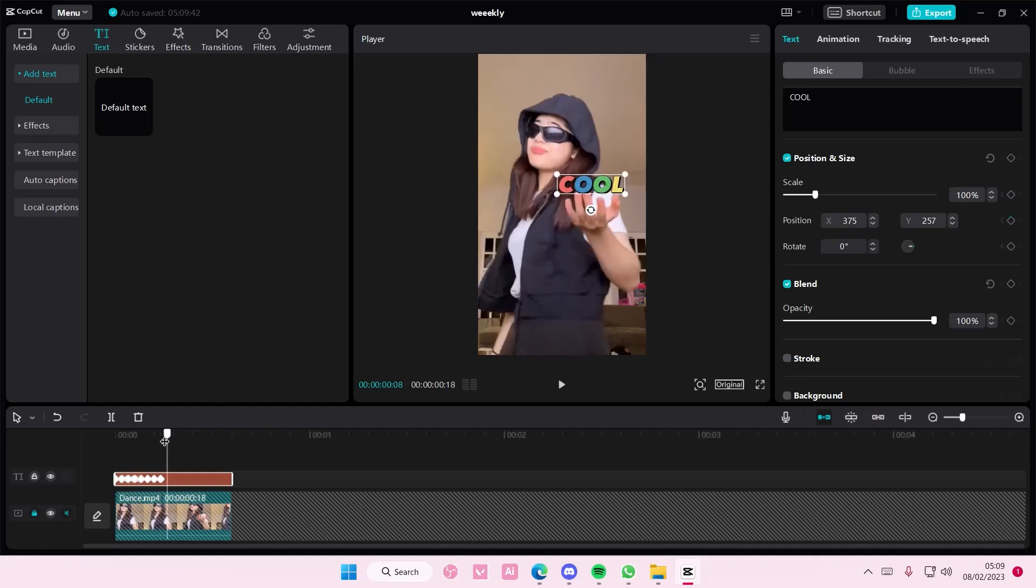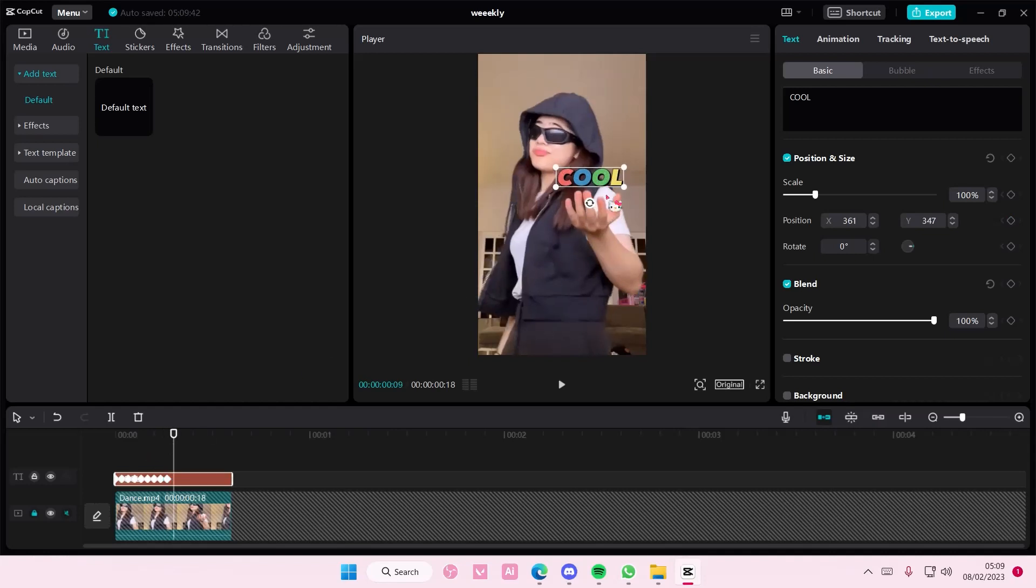You're basically just adding keyframes to it to move the text precisely where you want it to be.